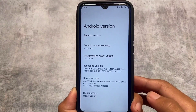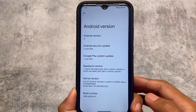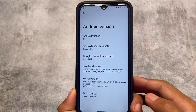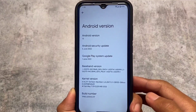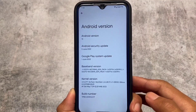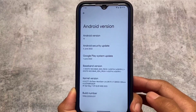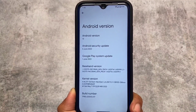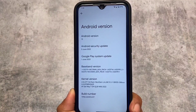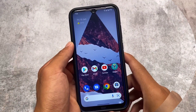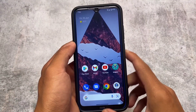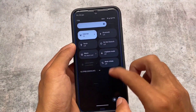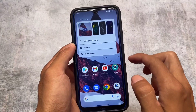Android 13 Beta 3 first comes with the June security patch, so the latest security patch is out with this release. A lot of custom ROMs are also coming based on this June security patch. If you're excited for those custom ROMs, I am too, and I'll make a video on those things very soon.